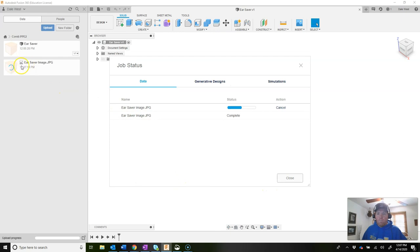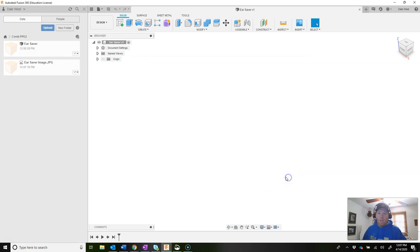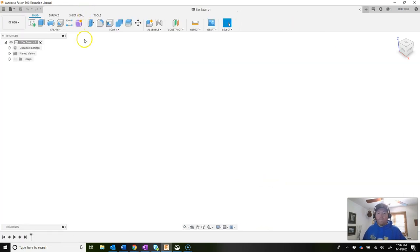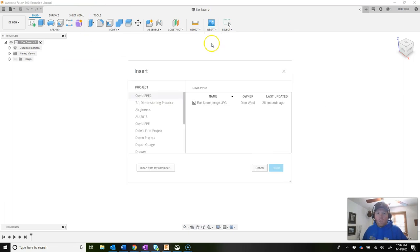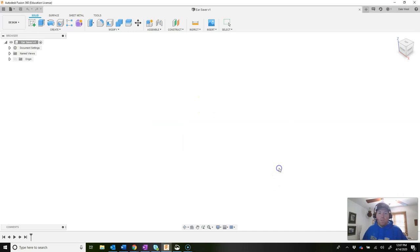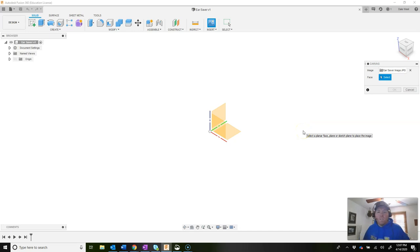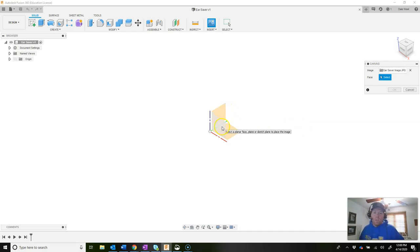Now that the picture is uploaded, you'll see the part file and the reference image in the folder. Click close to close the data panel. Go back up to Insert, go to Canvas, make sure you're in the correct COVID-PPE folder, click on the ear saver image, and hit insert. It will ask which plane to insert the image on — since it's a top view, click on the top plane.